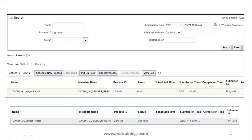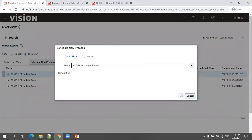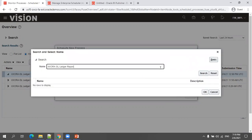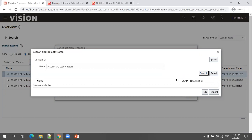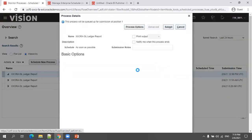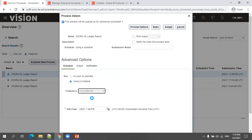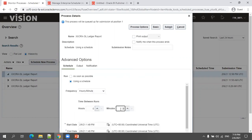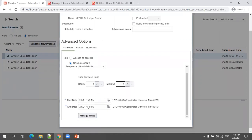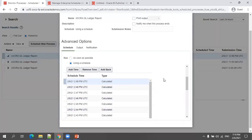In the application demo: to schedule a process, click Schedule, select your job, click OK, then click Advanced and select 'Using a Schedule.' Choose the frequency — for example, every minute — and set the timing, such as running for the next one hour. You can also click 'Manage Times' to specify start time and end time explicitly.